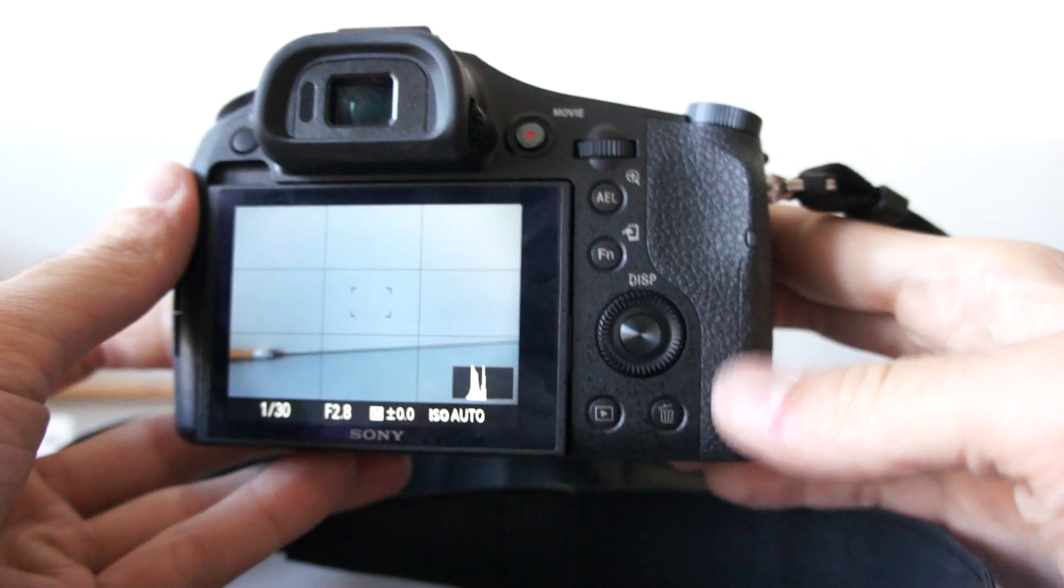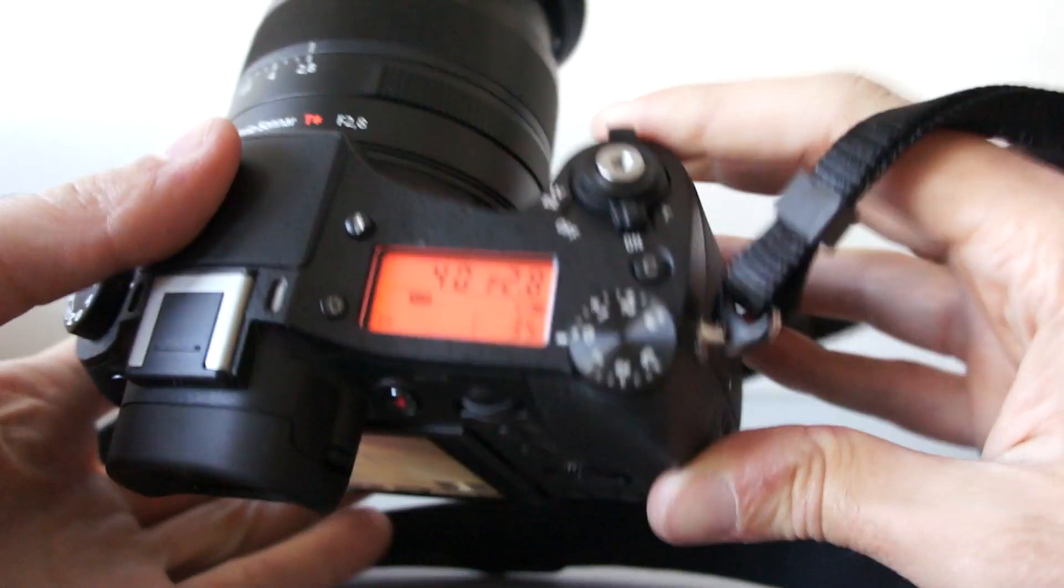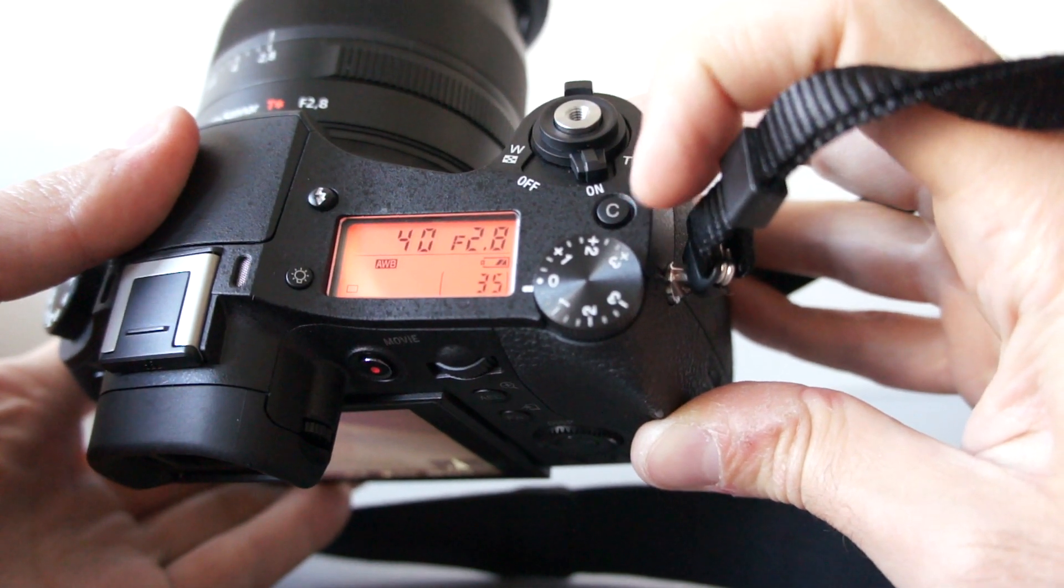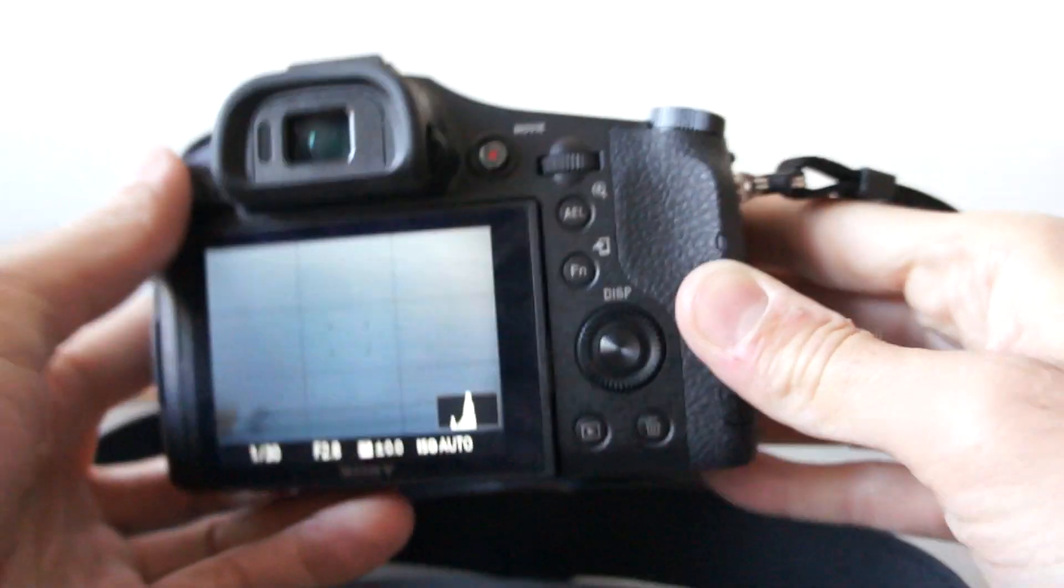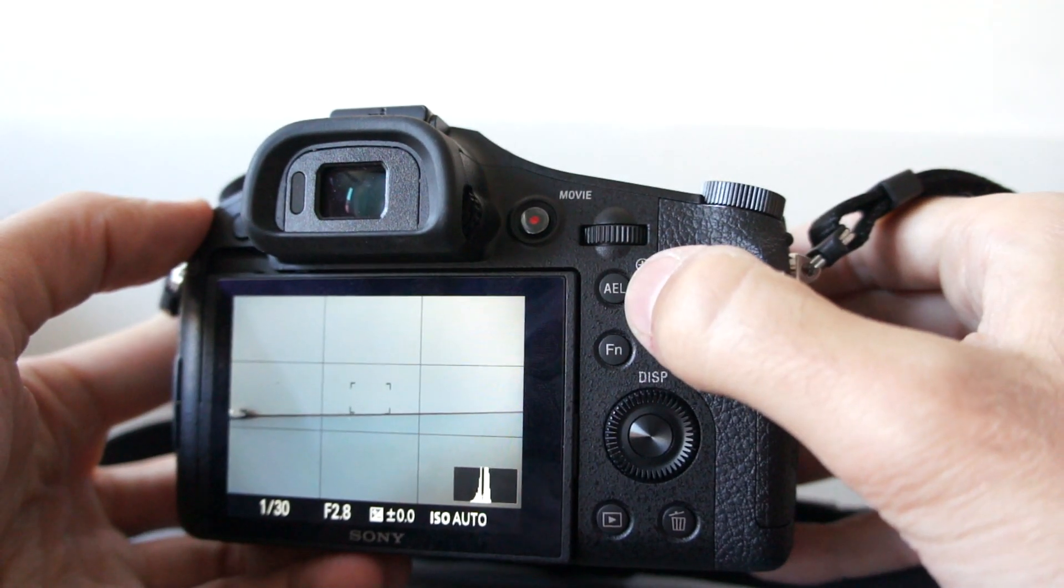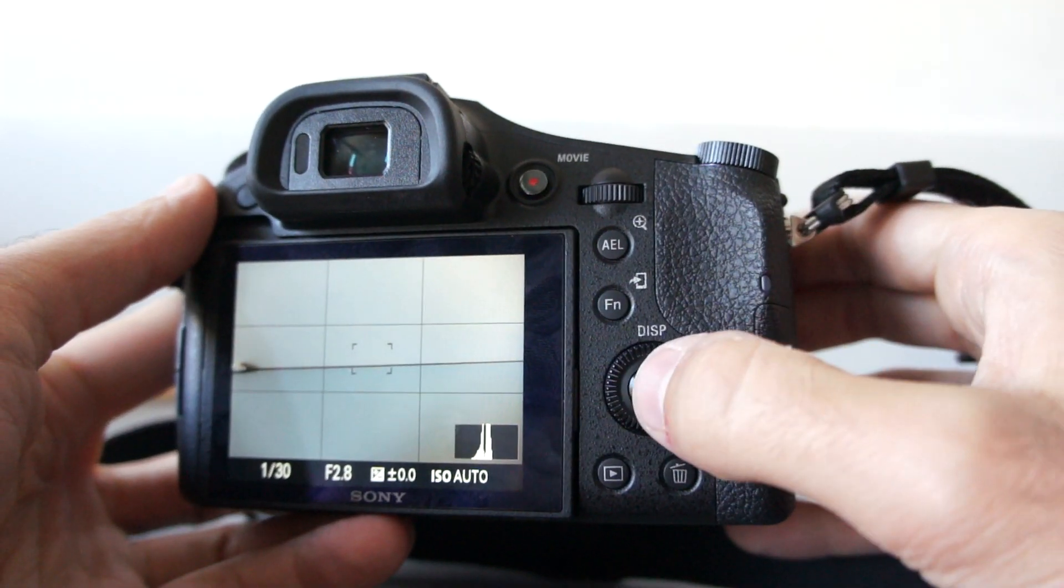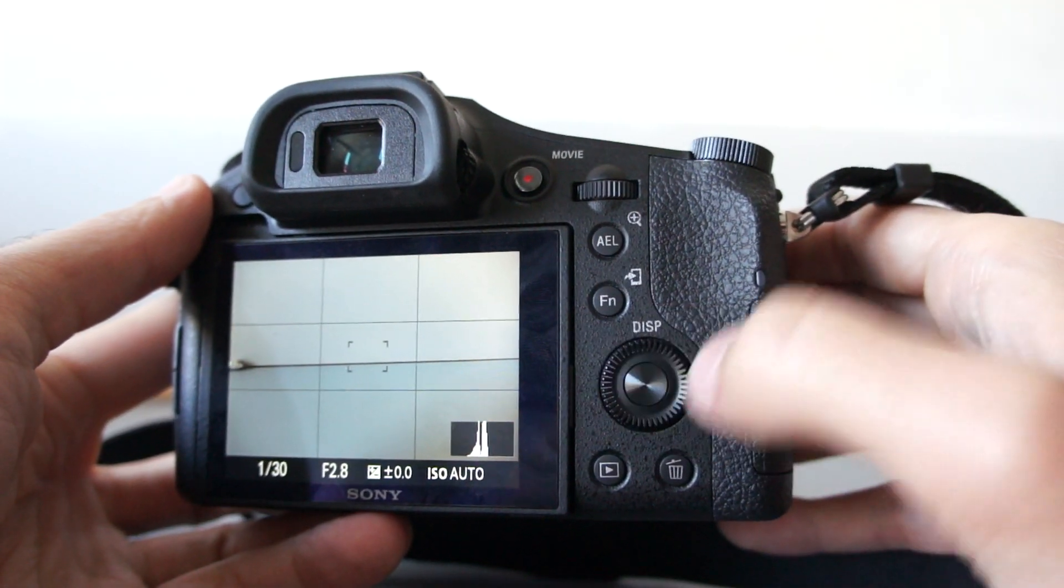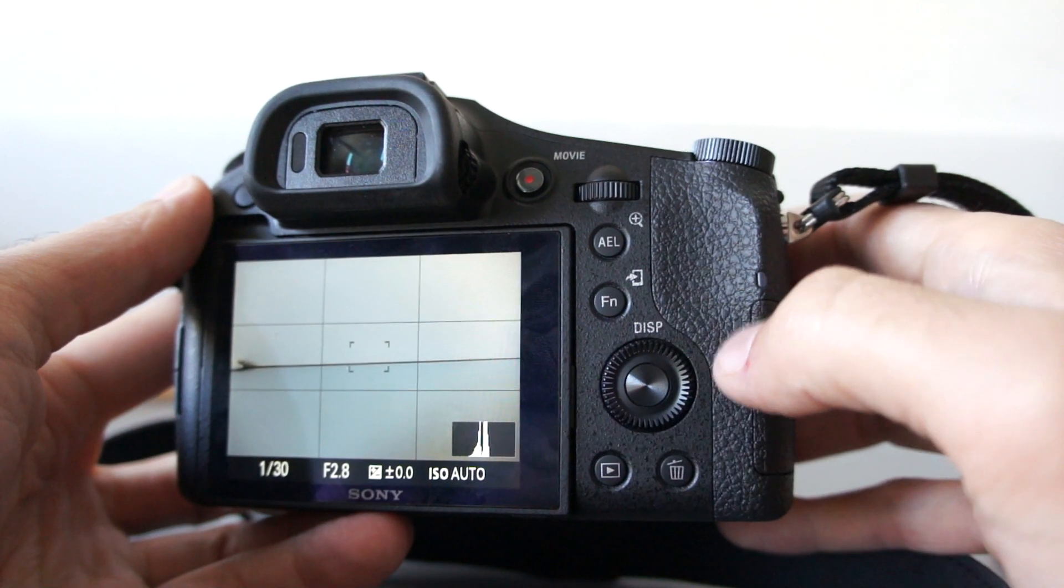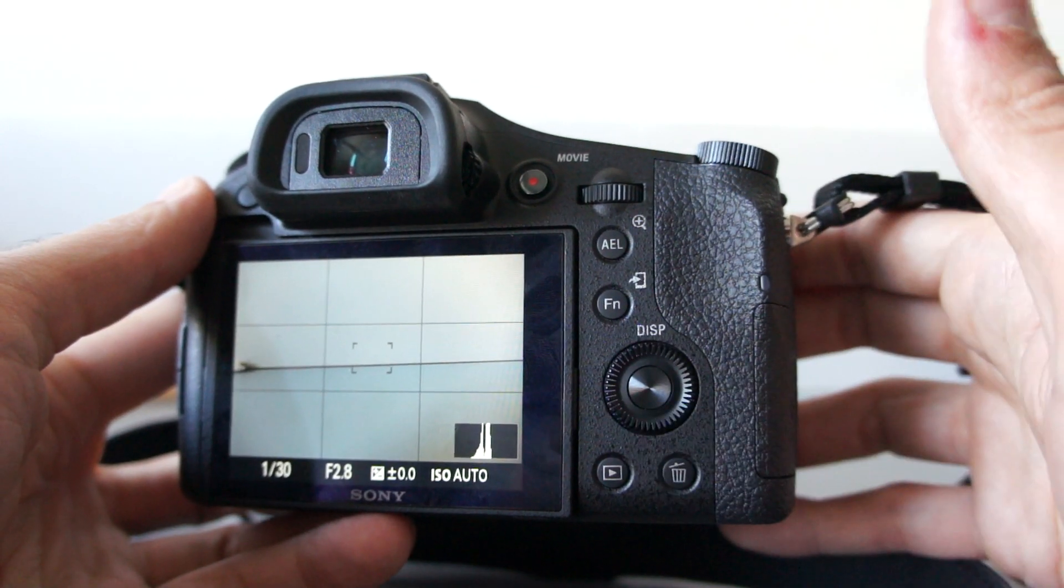You have overall seven customizable buttons. This one over here, custom. AE lock, FM button, center button of this multi-function, multi-way controller, left, right and bottom.